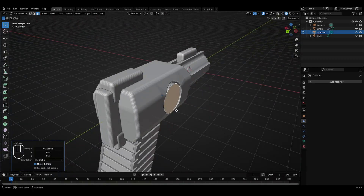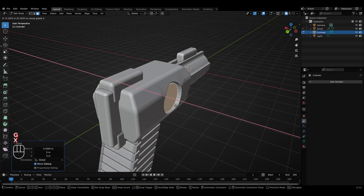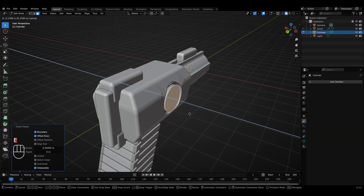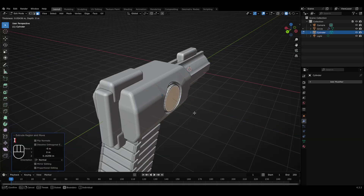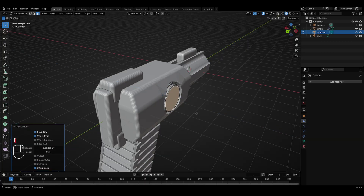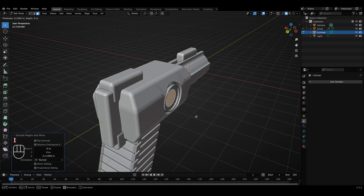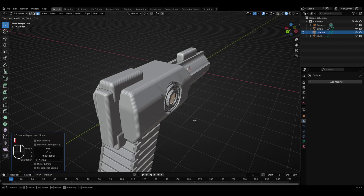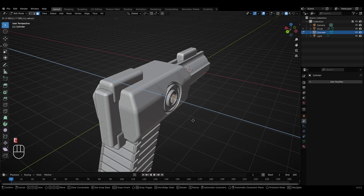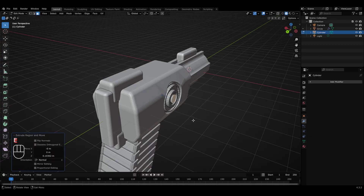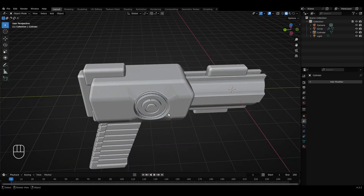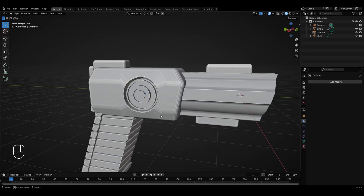We'll use the Inset and Extrude options in edit mode to create a cool design. To add the details and design, simply press I for Inset, then slightly extrude the face forward, and repeat the same step with different variations depending on what exact design you need for this sci-fi pistol. After your design is completely ready and you've made all the adjustments, return to object mode to see how this design looks with the sci-fi pistol.